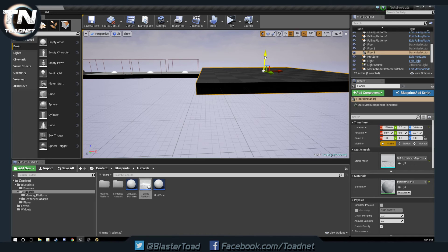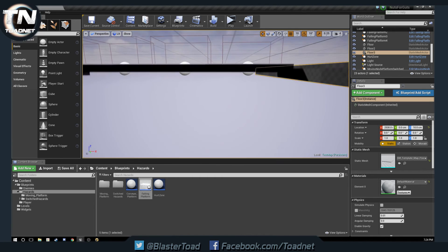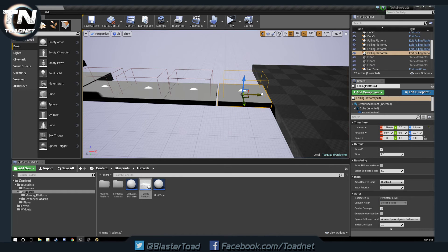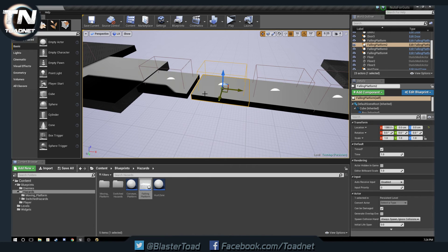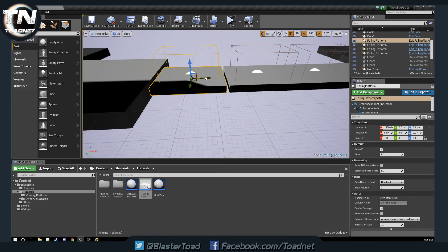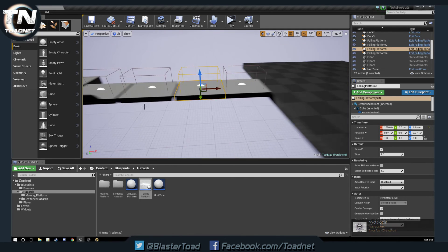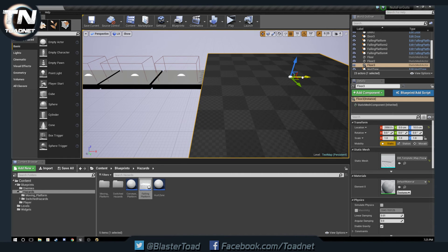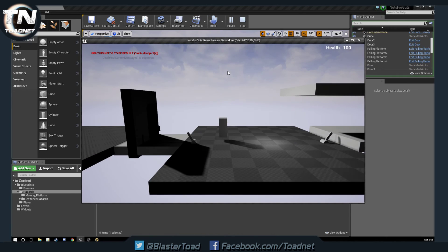Because these platforms will be simulating physics, we do not want them overlapping each other — really weird things could happen. Just make sure each of them has a little bit of breathing room; they should not be inside each other. Okay, so as we walk across these they should wait one second and then fall away.